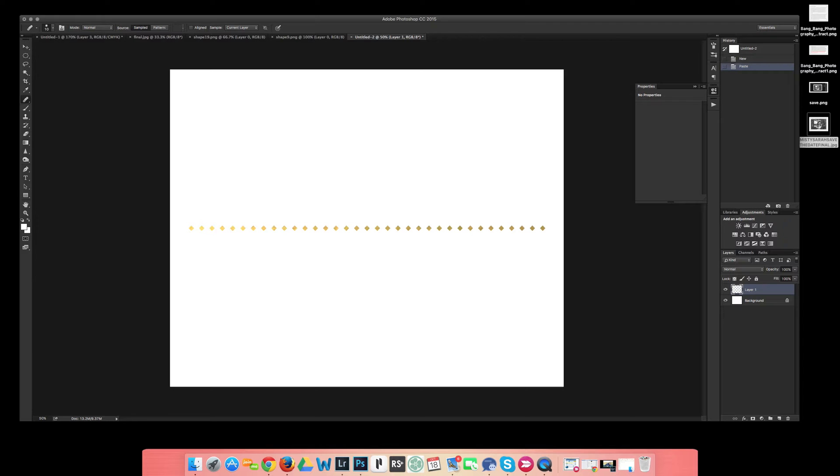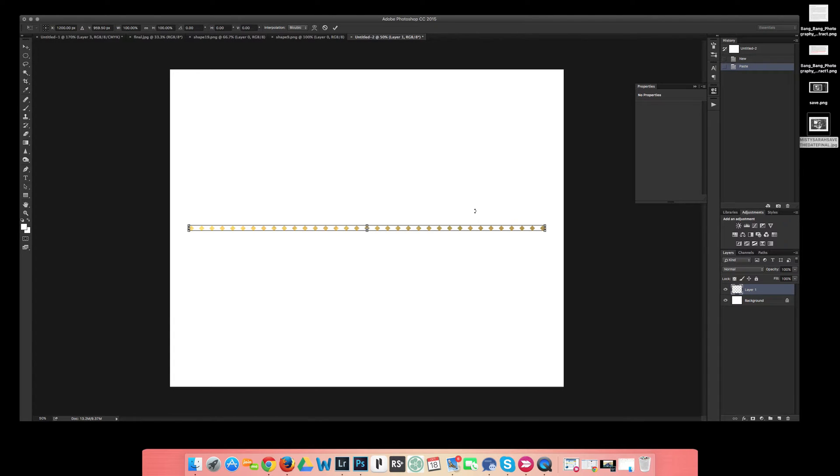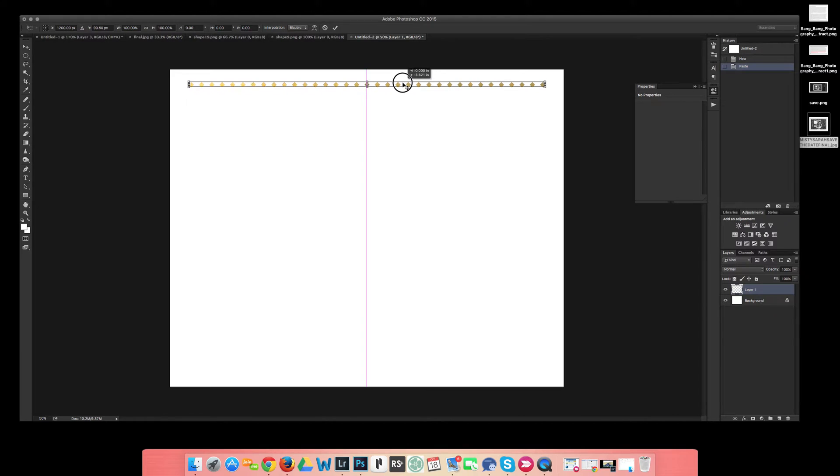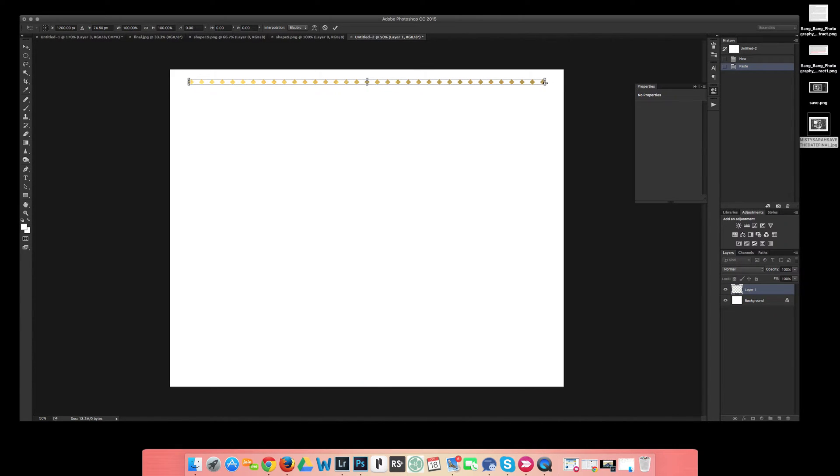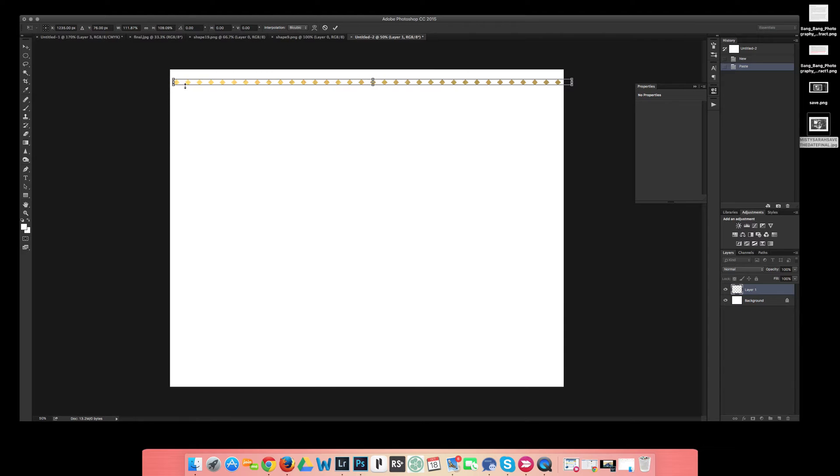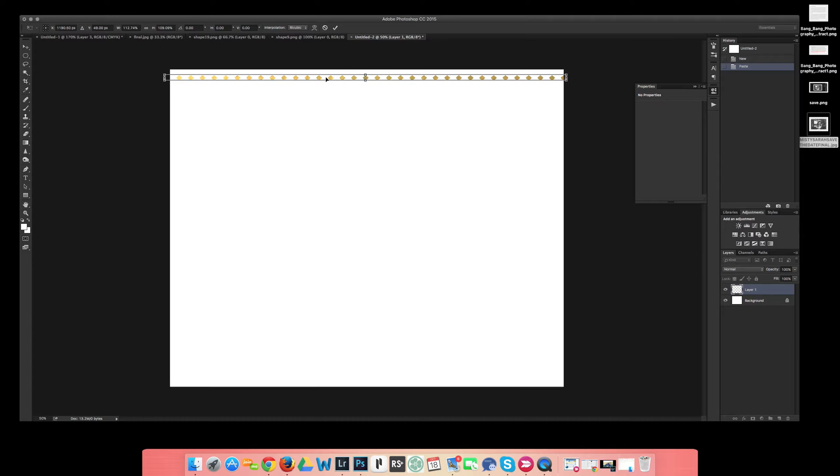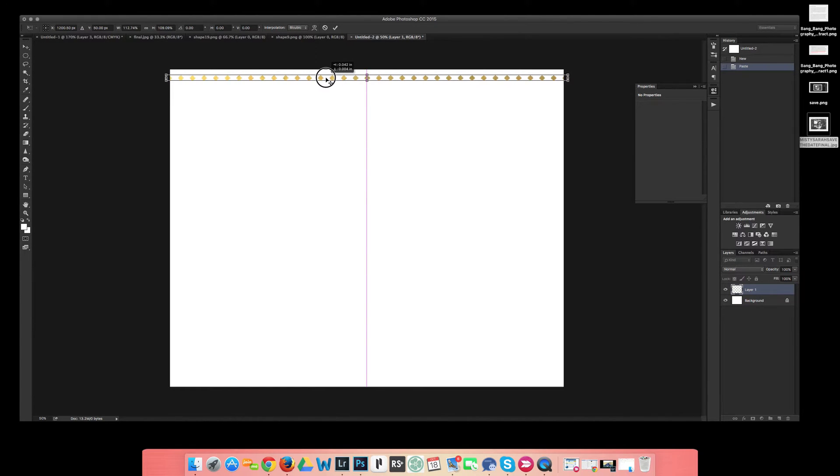It's obviously not taking up my entire, going all the way across, so what I'm going to do is hit CMD or CTRL T and that's going to be able to resize and transform it, and I can also move it. So I'm going to go ahead and resize it about right there.